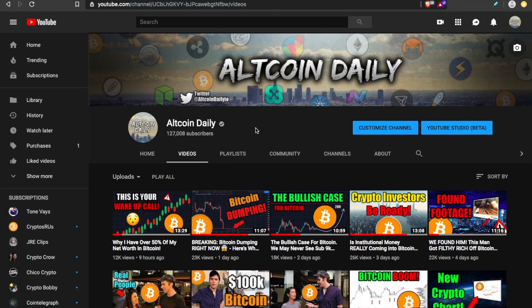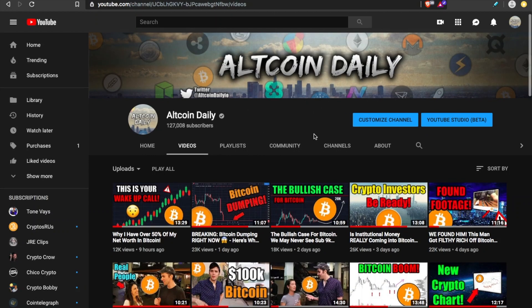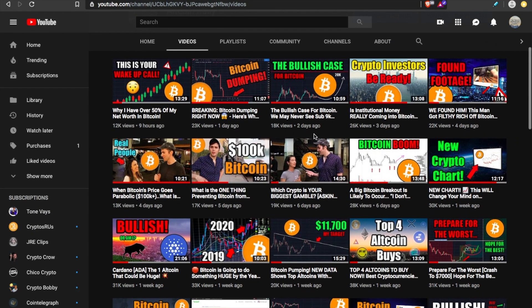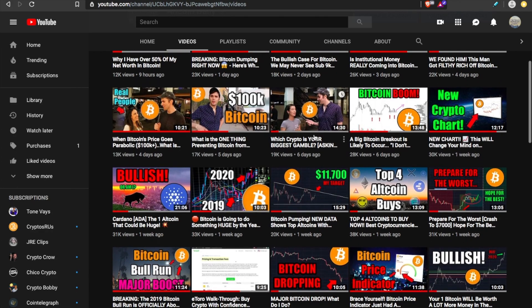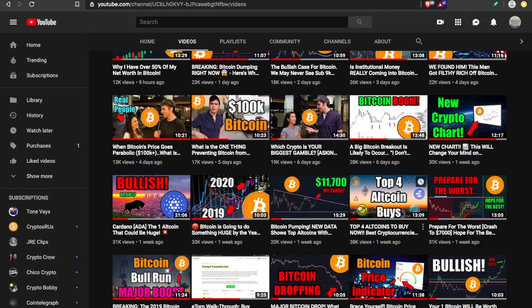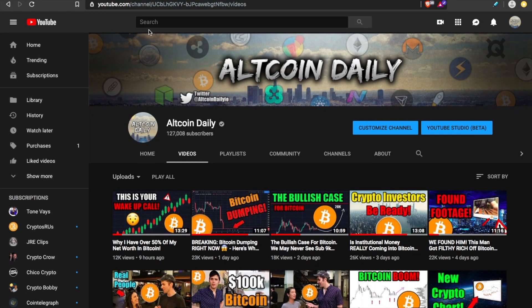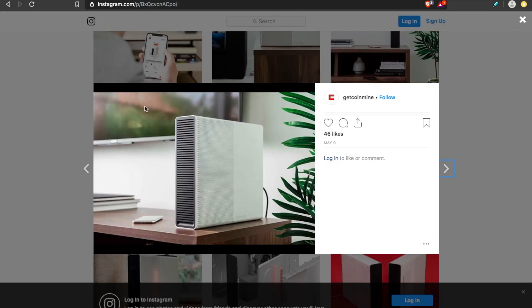All right. Welcome back, everybody, to Altcoin Daily, where you subscribe for a video keeping you informed on the crypto market every day. My name's Austin. Today, I want to share with you my experience with a Coinmine.